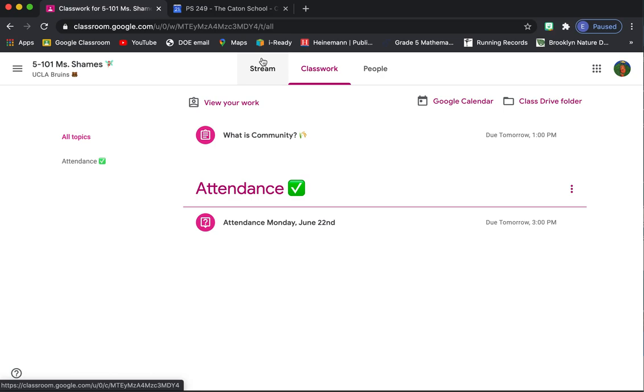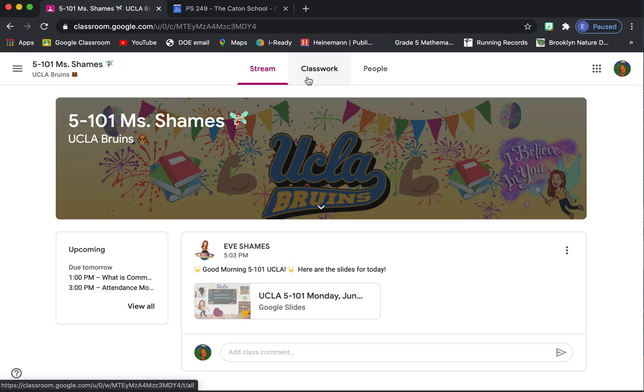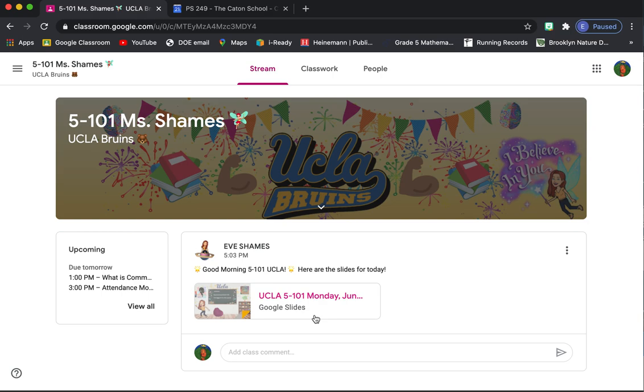All right, so I'm going to go back. This time I'm just going to click back into this tab and go back to the stream. So up here I can click back and forth between stream and classwork. So every day, this is what you're going to see. I'm going to post up the slides for the day. So I'll say good morning, here are the slides for today.